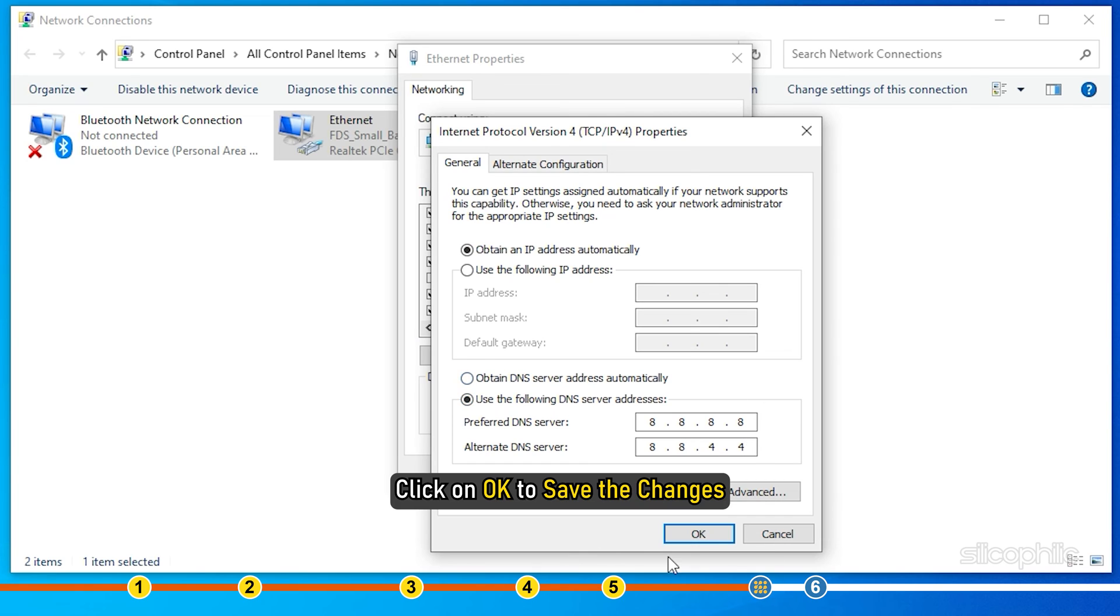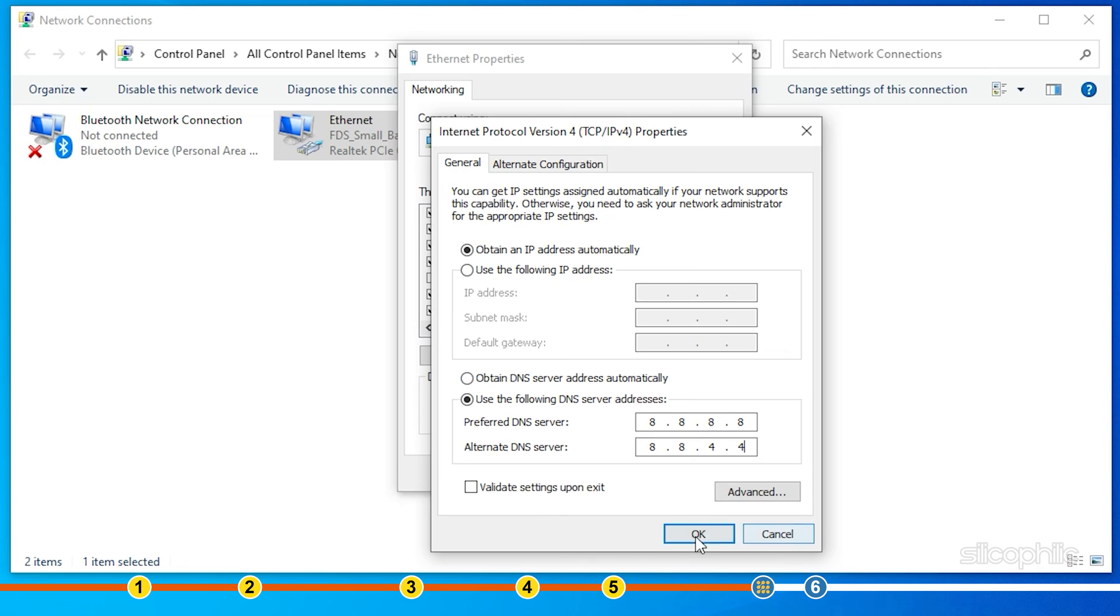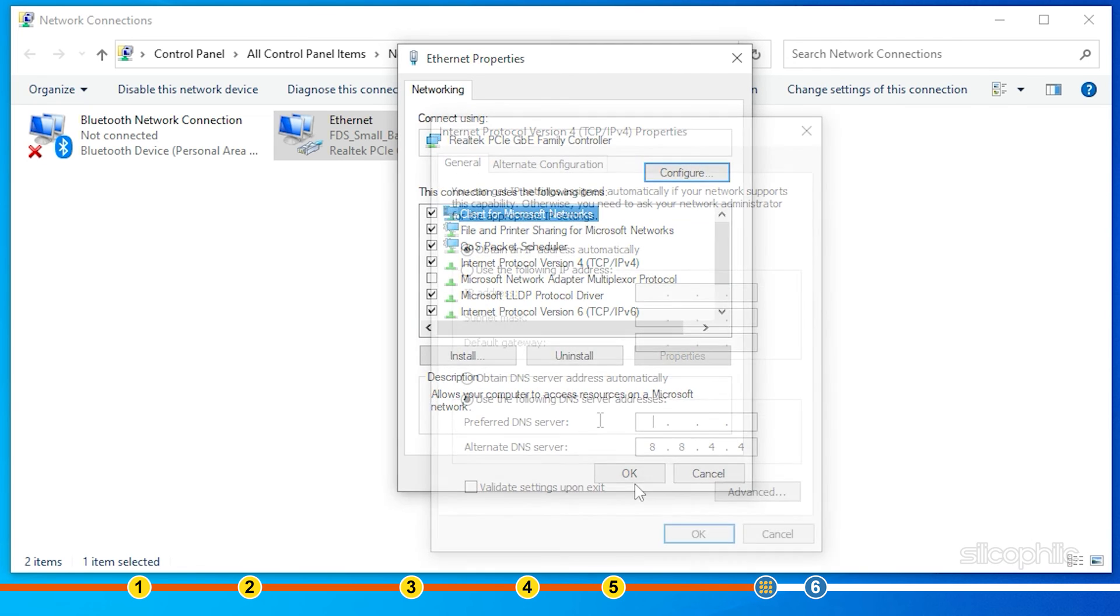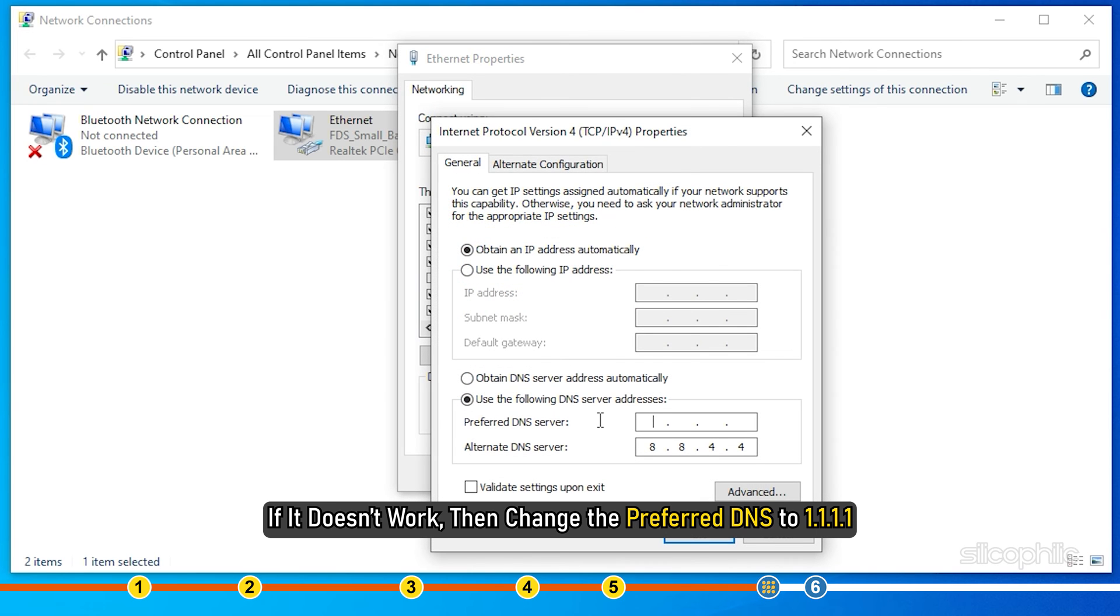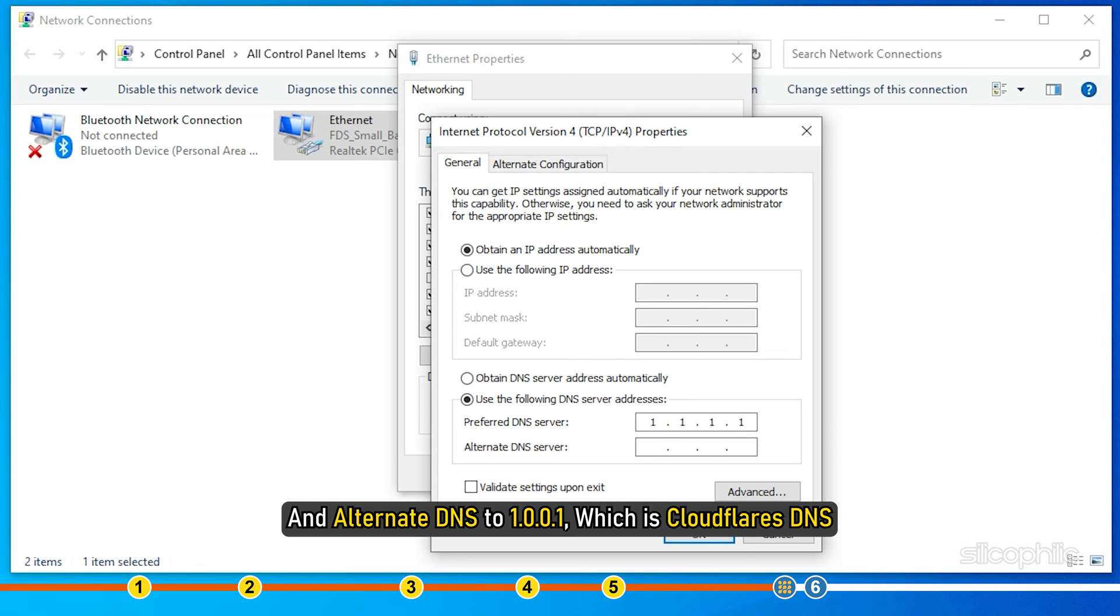Click on OK to save the changes. If it doesn't work, then change the Preferred DNS to 1.1.1.1 and alternate DNS to 1.0.0.1, which is Cloudflare's DNS.